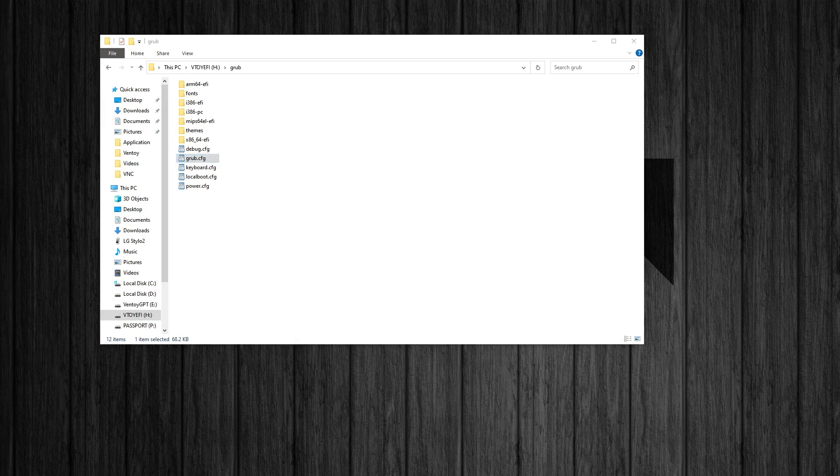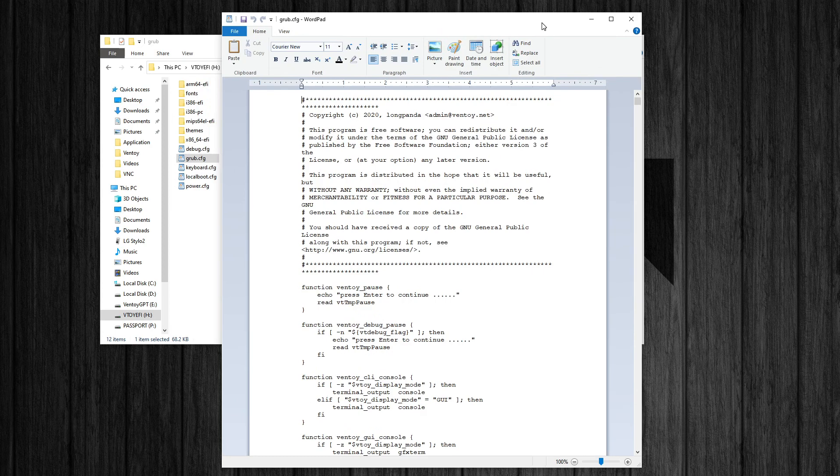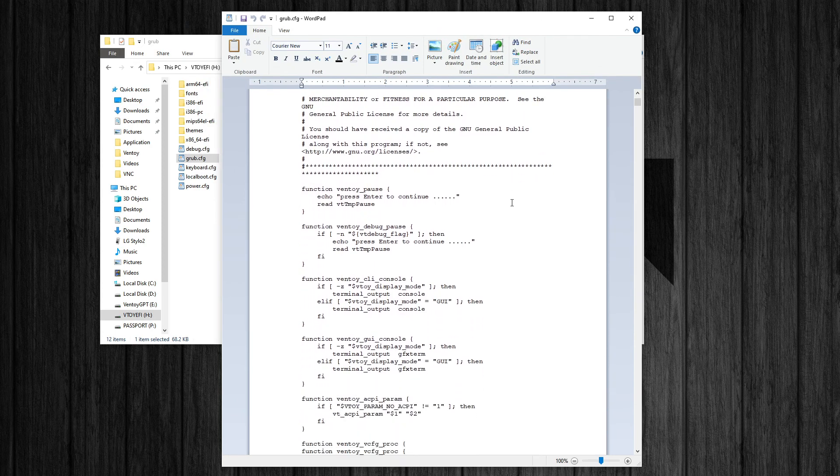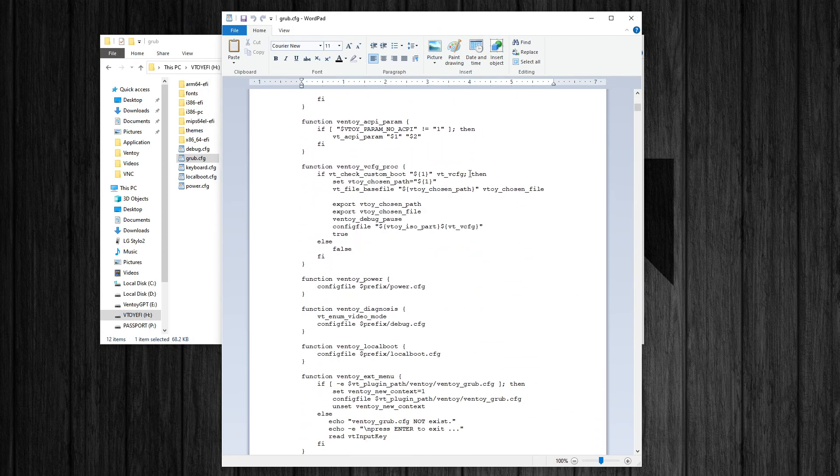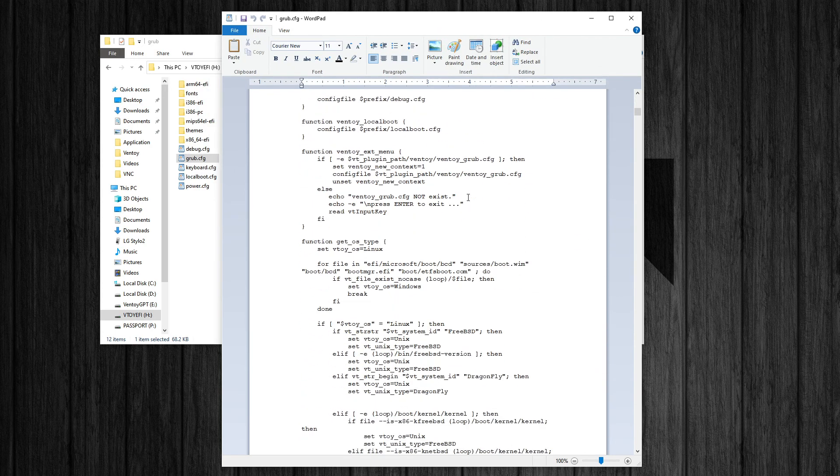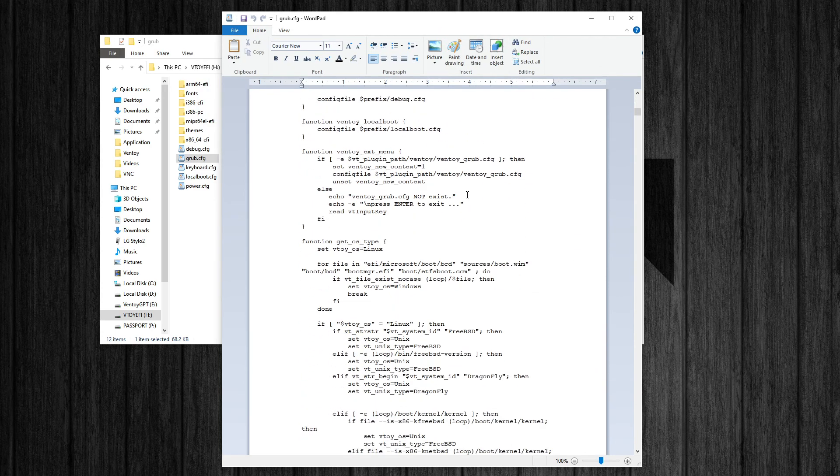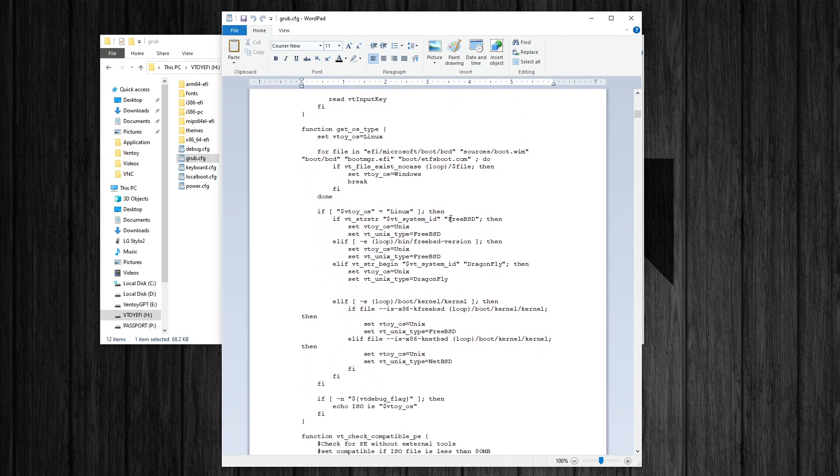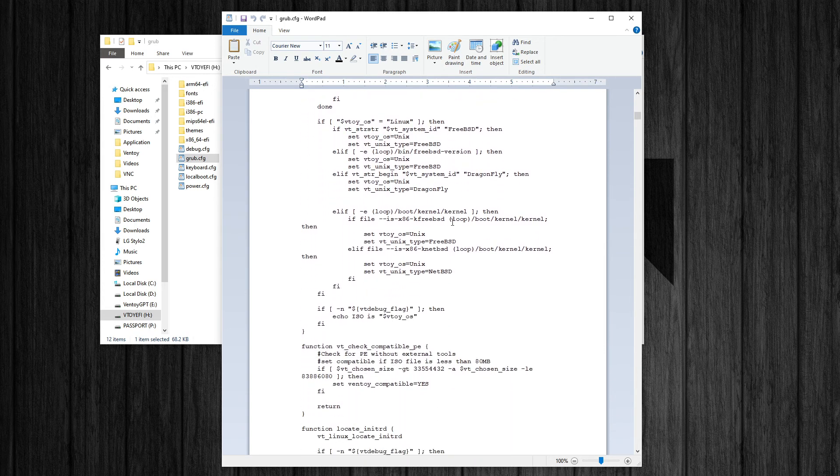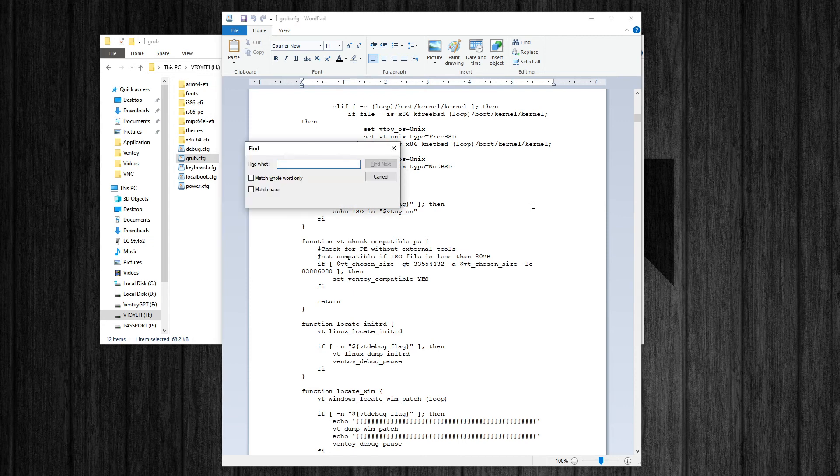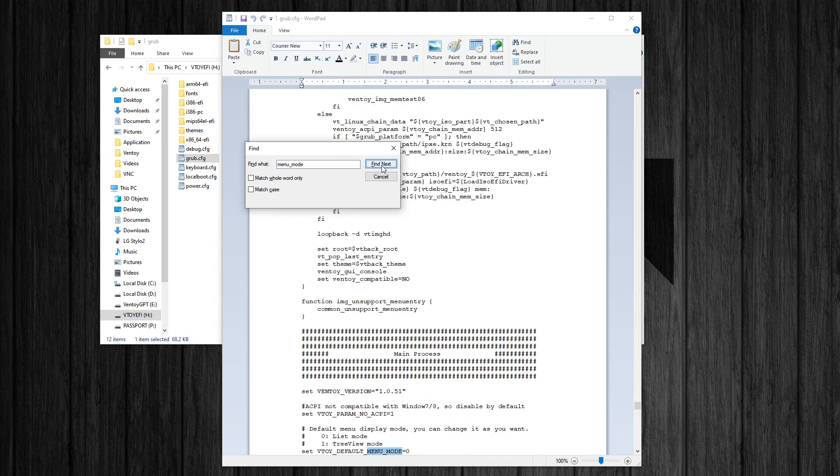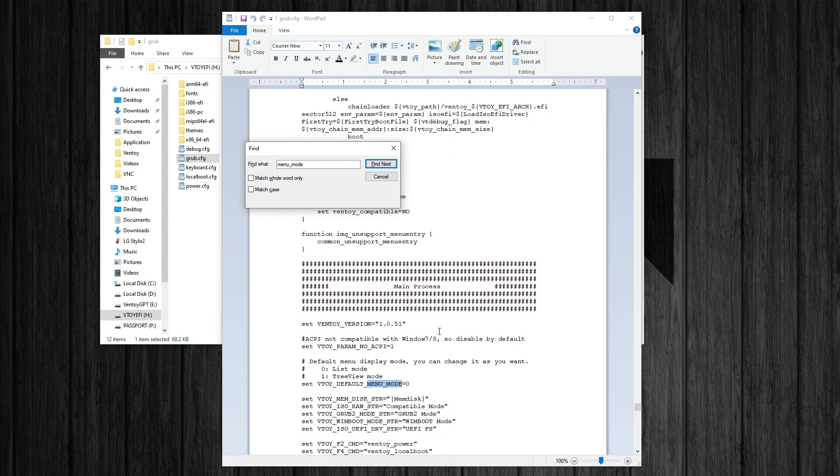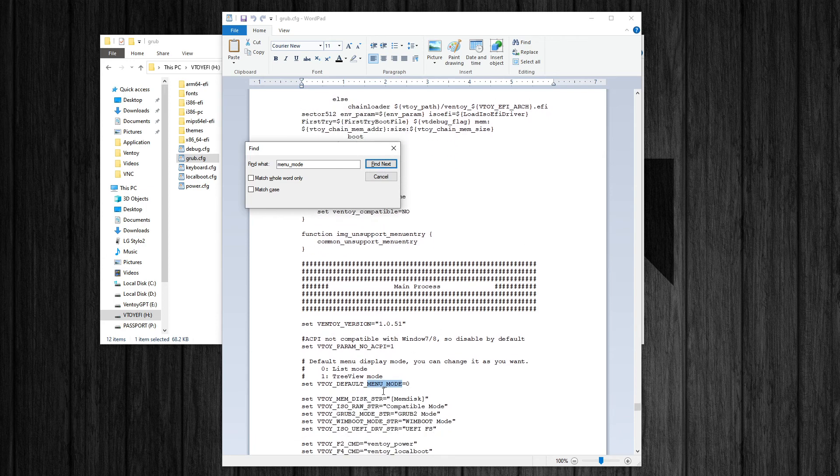you can change the – some of the default – what it looks like when it boots up. So the only thing that I would even change in here is the VToy default menu mode. Sorry about my creaky chair. Menu mode. Let's see if I can find it. There it is right here.